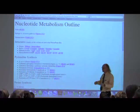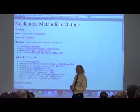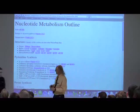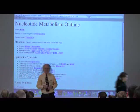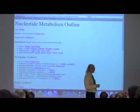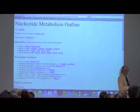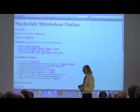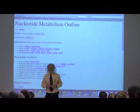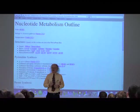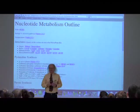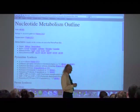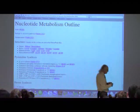Good afternoon, class. Good afternoon, professor. How's everybody doing today? Everybody ready to get done with this and go out and get in the sun? We're starting on what I may hear some cheers about — the last metabolism topic of biochemistry. So you'll be happy for that.